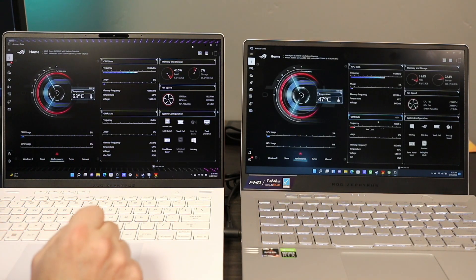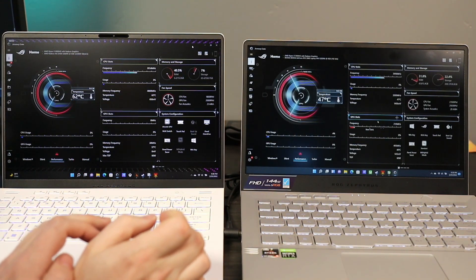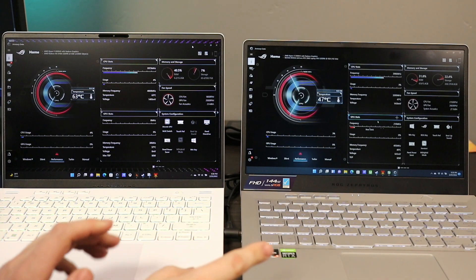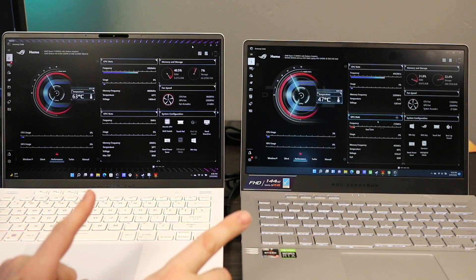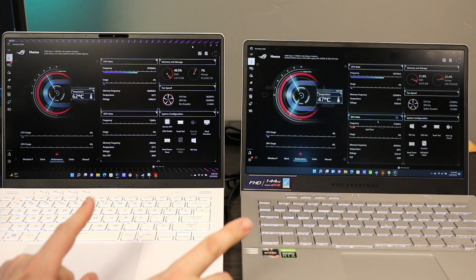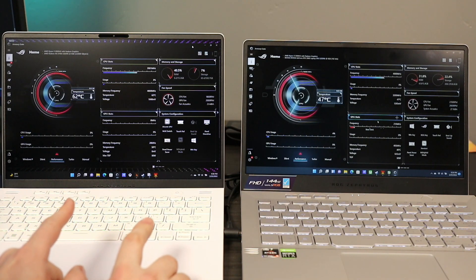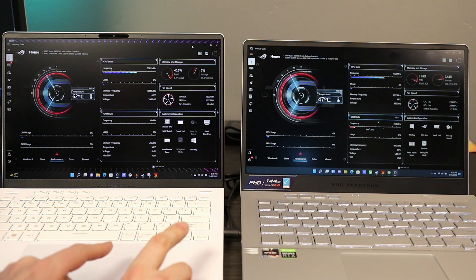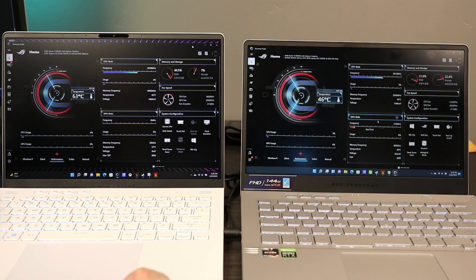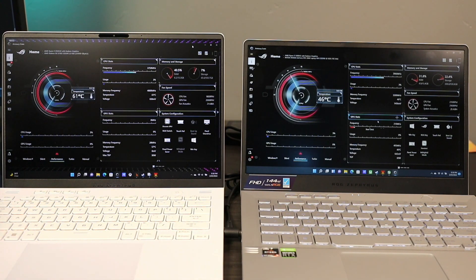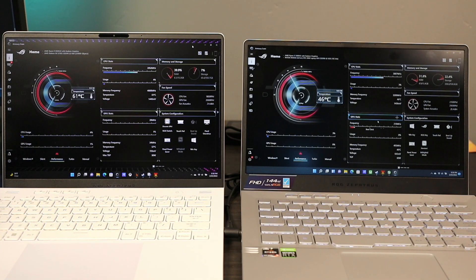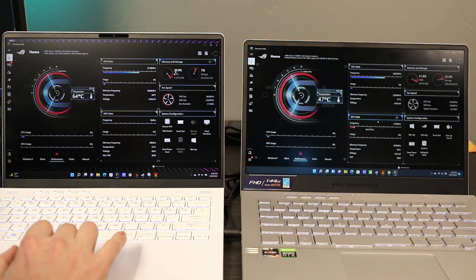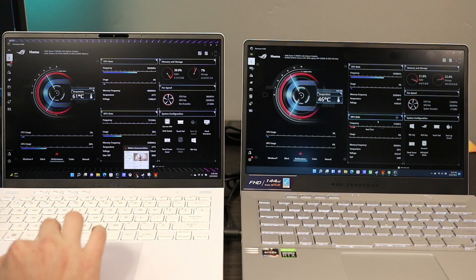Just to explain what we're going to be doing here, we're actually going to be running these two machines in both of their performance modes - in silent, performance, turbo, and then we may play with some manual tricks. I want to show you what the wattage is on the GPU and what the performance looks like between these two devices. Now for those of you that are impatient and just want to see some scores,